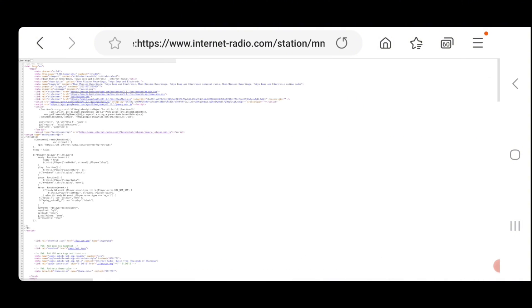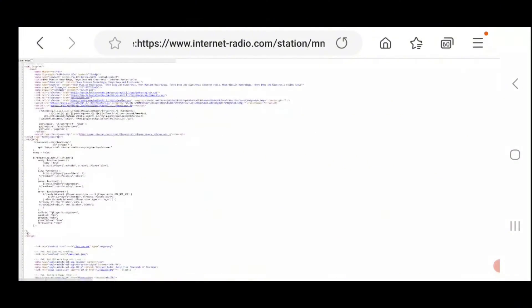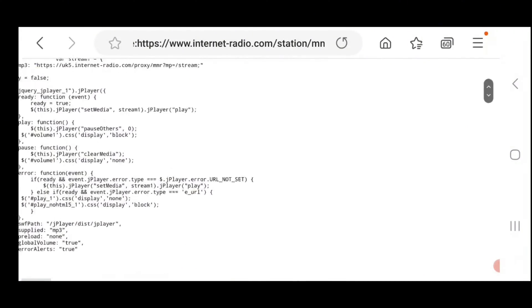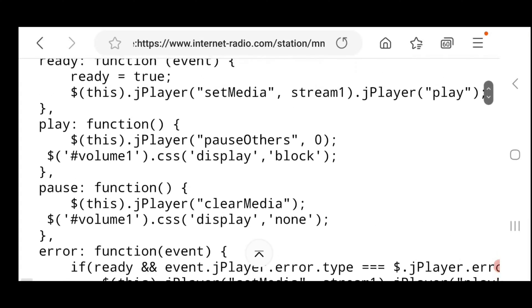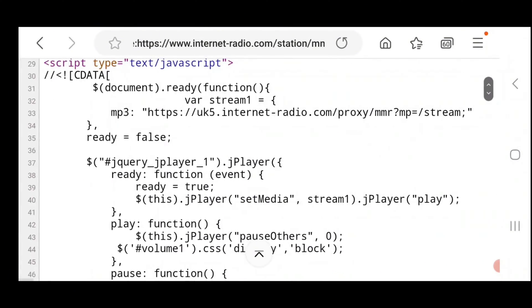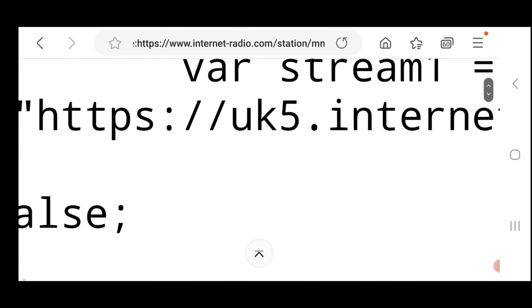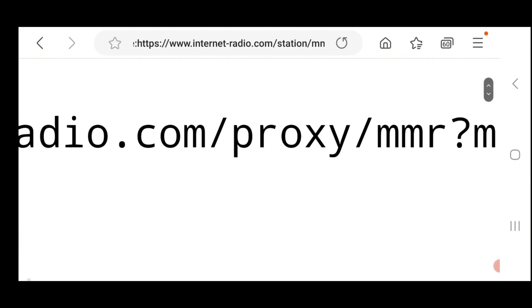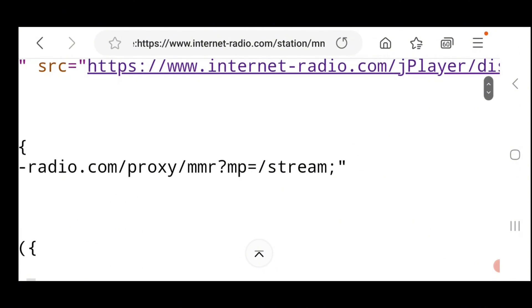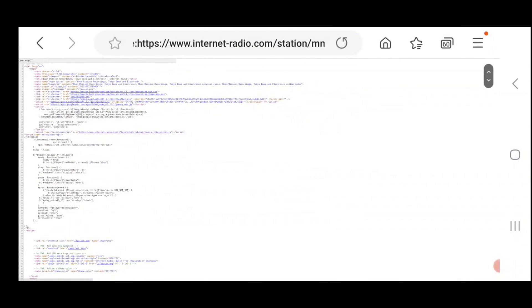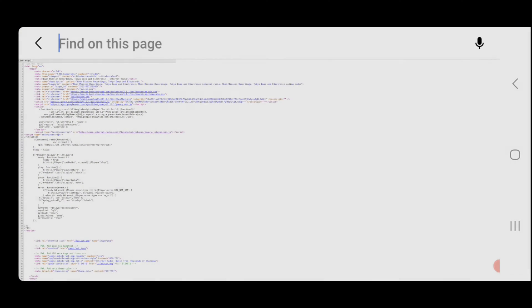I'm hitting go on the bottom right. It brings up the source code. All this stuff here — you're looking for one specific thing. It is right here: this HTTPS UK5 internet radio URL. This is the one you're looking for to stream. You can quickly find it in this jumble by using find-on-page.